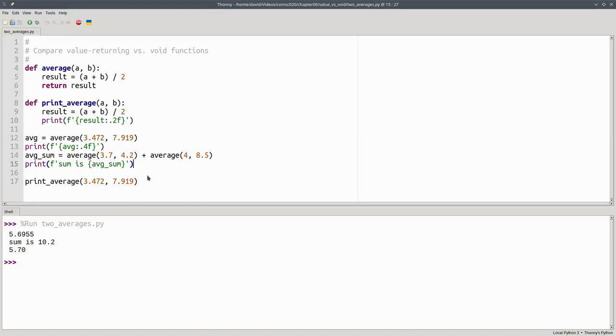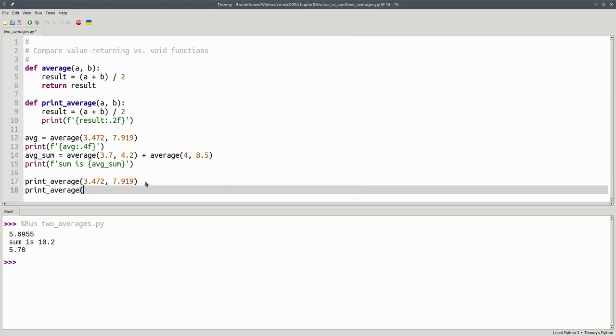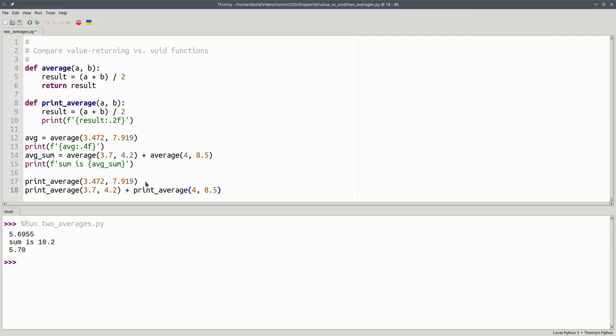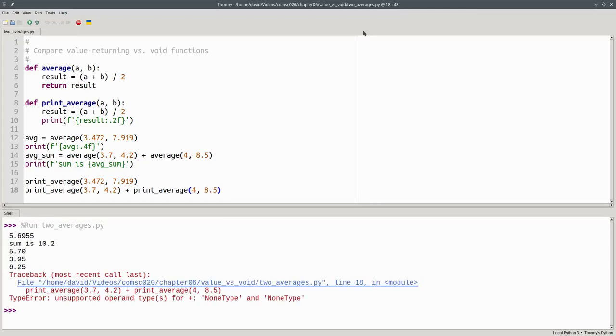But I can't do the same thing with print average. I cannot say print average of 3.7 and 4.2 plus print average of 4 and 8.5, because there's no return values to be added. As you'll see when we try to run the program, we get a type error.